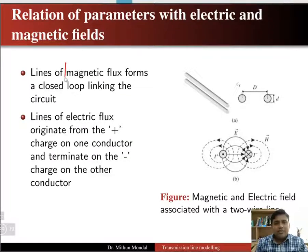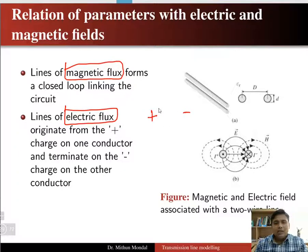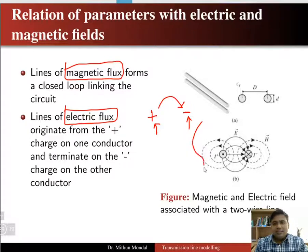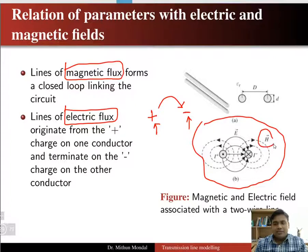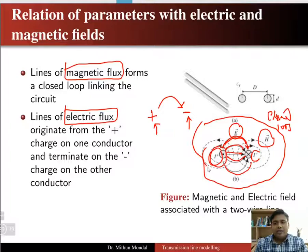Electric flux lines originate from the positive charge on one conductor and terminate on the negative charge on the other conductor. In the figure, H represents the magnetic flux lines forming a closed loop, and E represents the electric flux lines originating from the positive conductor and terminating at the negative. So electric and magnetic flux lines coexist around a current-carrying conductor.